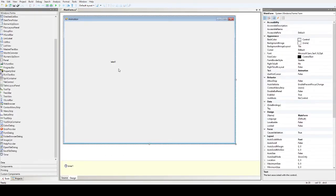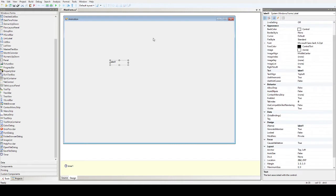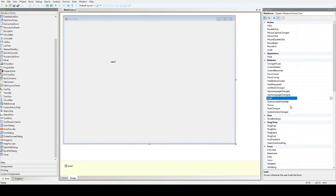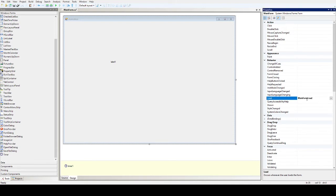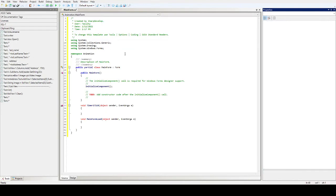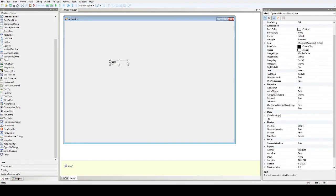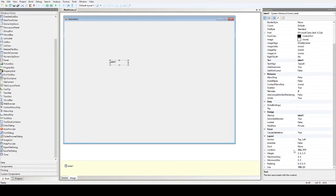So first, we have the form load. Once the form loads, what will happen? We'll change the position of the label. For now, the current location of our label one is 262 for the x-axis and then for the y-axis is 217.